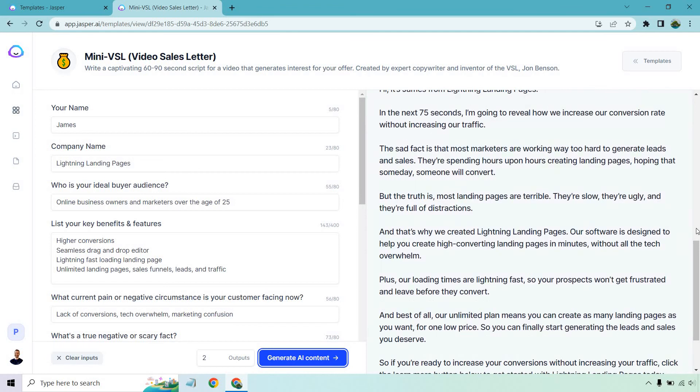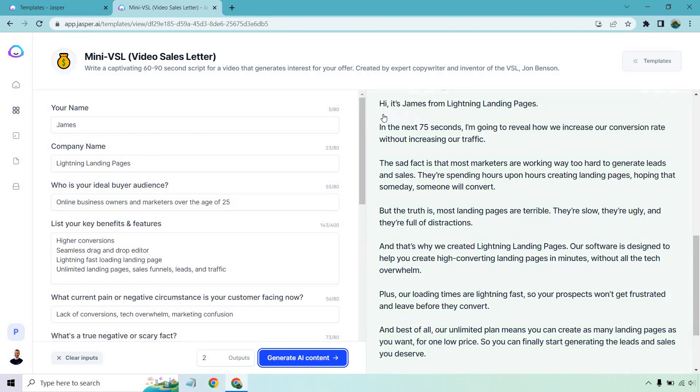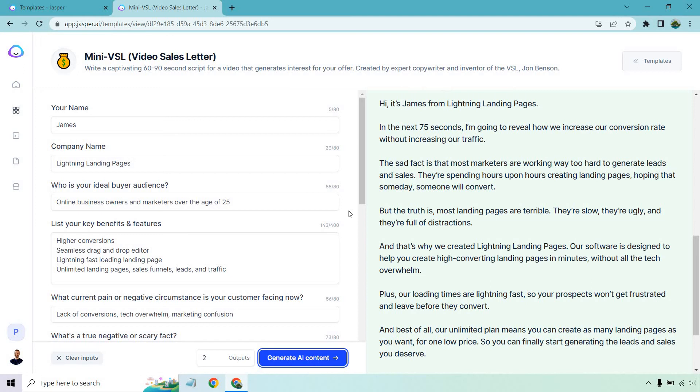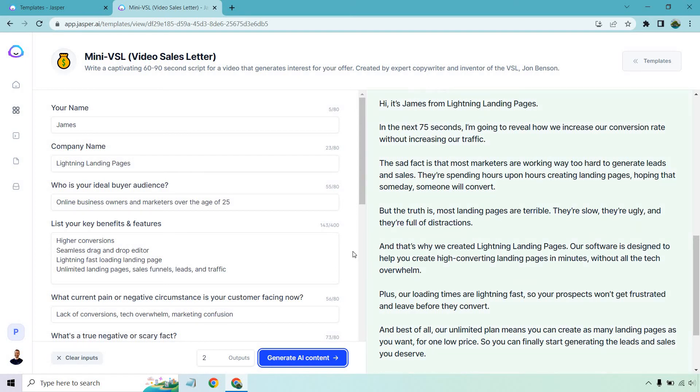Let's look at this second and last one. A little bit longer, it looks like. Hey, it's James from Lightning Landing Pages. In the next 75 seconds, I'm going to reveal how we increase our conversion rate without increasing our traffic. The sad fact is that most marketers are working way too hard to generate leads and sales. They're spending hours upon hours creating landing pages, hoping that someday someone will convert. But the truth is most landing pages are terrible. Wow, that's straight to the point. They're slow, they're ugly, and they're full of distractions. I really like that about Jasper. It talks about this pain point or this truth, and it really kind of twists the knife, so to speak. It just continues on with that. You don't see that a lot with AI copywriting tools. Jasper is really good at focusing on something and then continuing from it. There's a very nice flow to it.